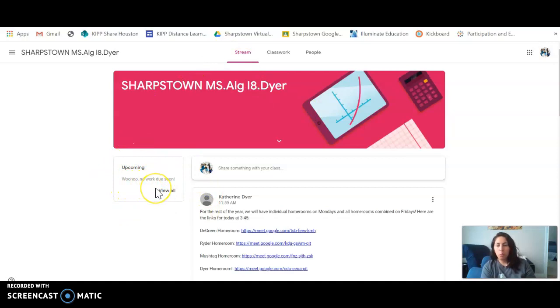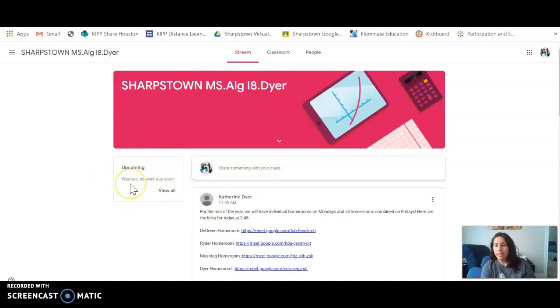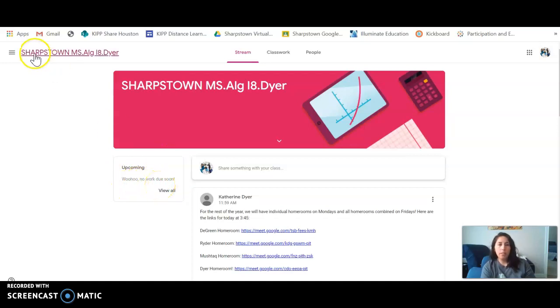So ideally we want these boxes at the end of Friday to look exactly like this because they completed all of their work. Cool, that's a quick way to check if your students are doing the work or not.